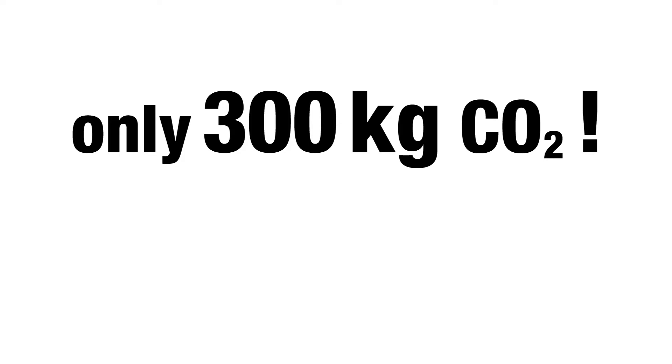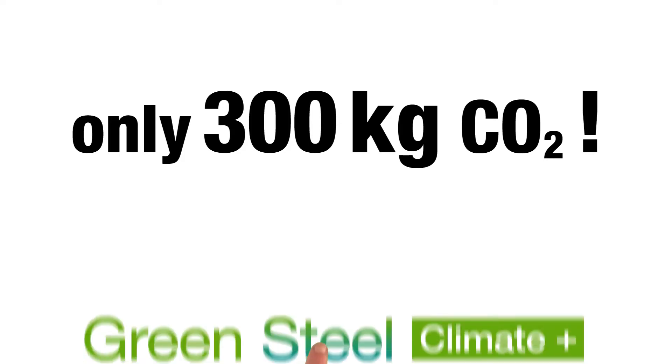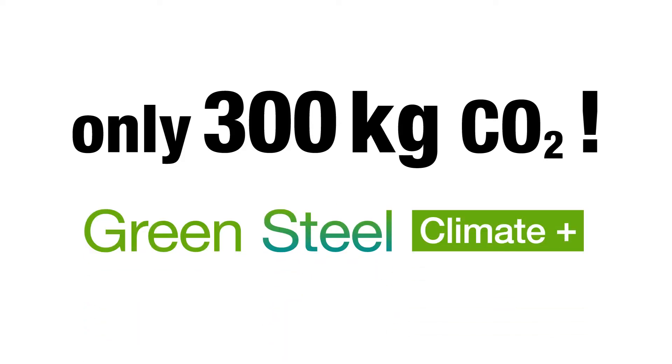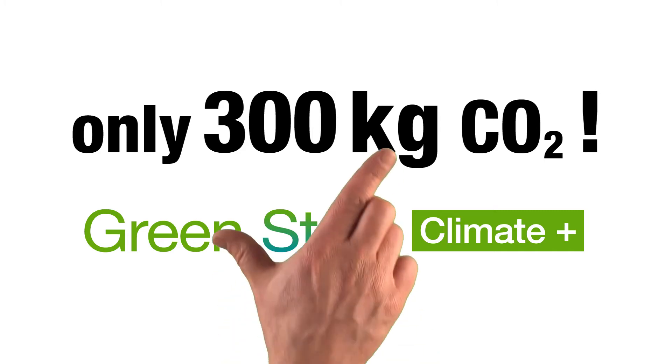Only 300 kg of CO2 are produced for every tonne of crude Green Steel Climate Plus. In comparison, the global average is around 1,890 kg per tonne.